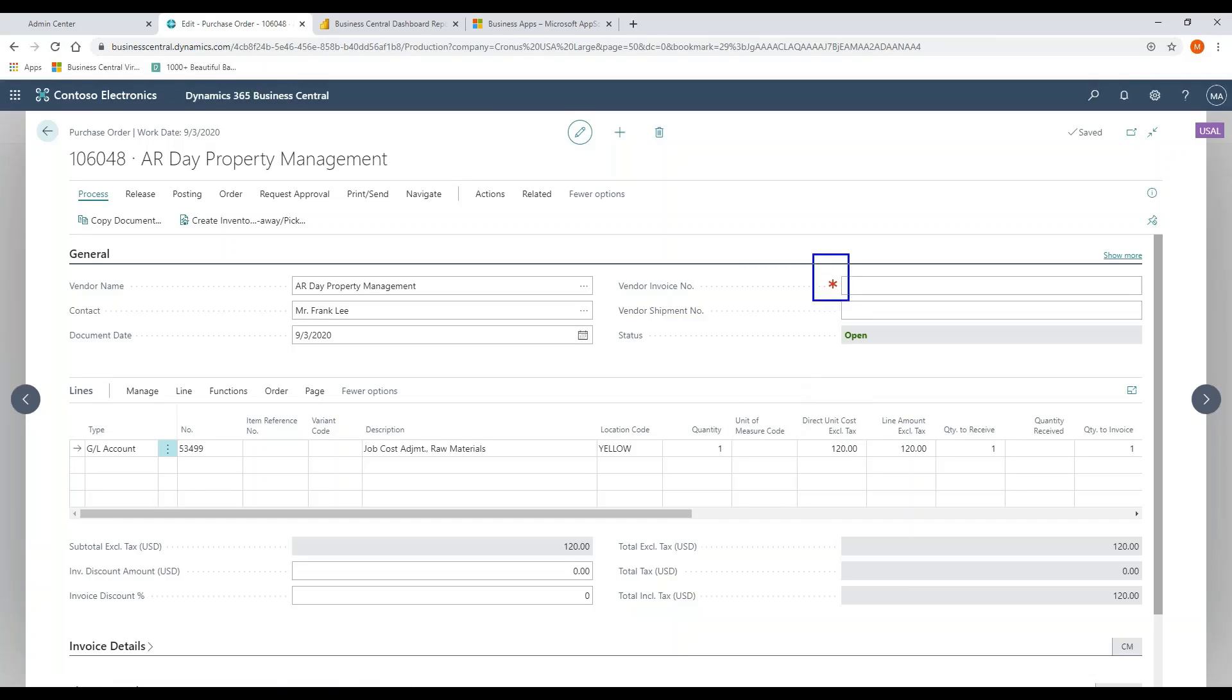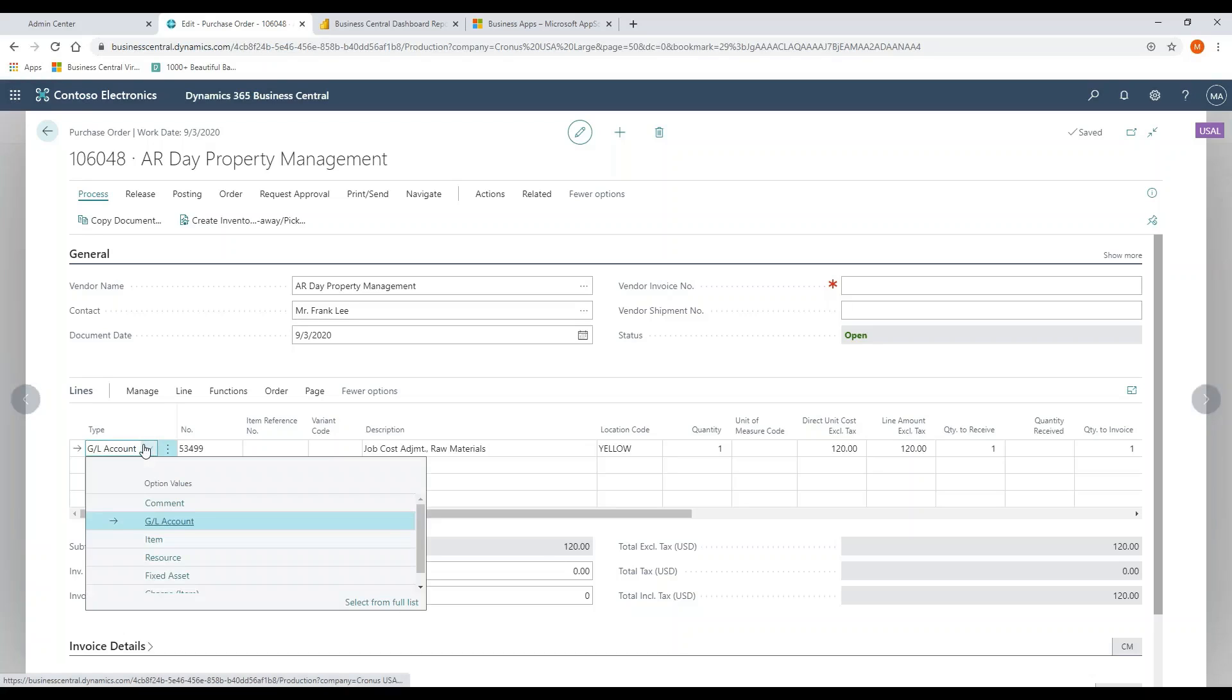Point out, we do have the ability to do visual cues here as well, telling me what fields are required. So that's an asterisk telling me that it's required. In terms of line items, very similar to AR here as well. So GL accounts, items, resources, fixed assets.